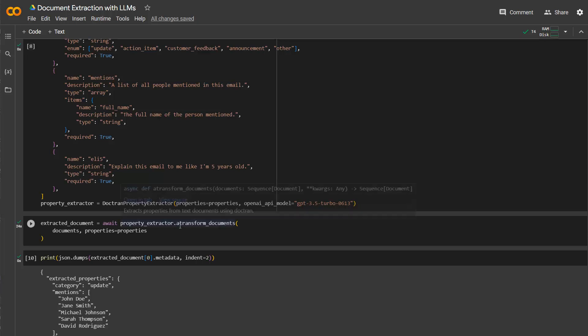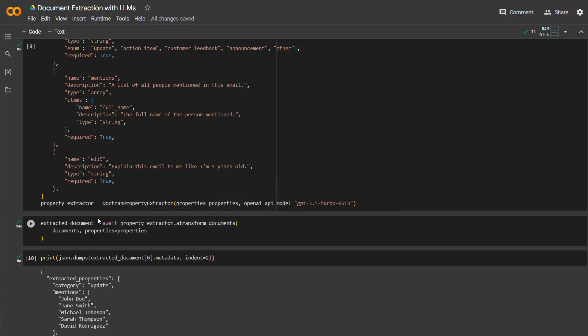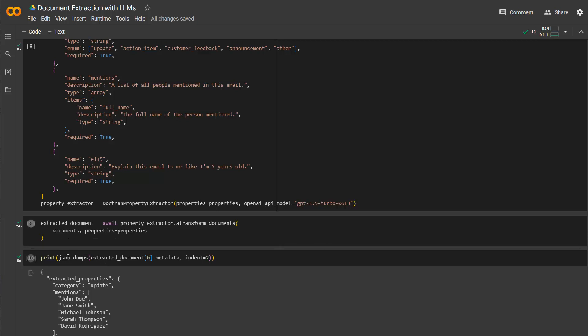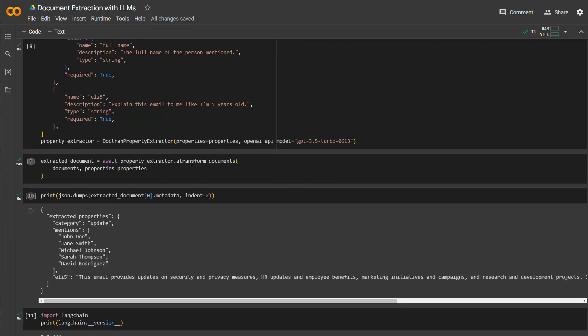And then you just extract it using the a-transform method. So that's why I need to put in a wait for that because it's asynchronous. And then basically you just print the results here. Of course, you could also save this now in a database, anything like that. But here it just printed as json.dumps. And then you see the extracted information here.